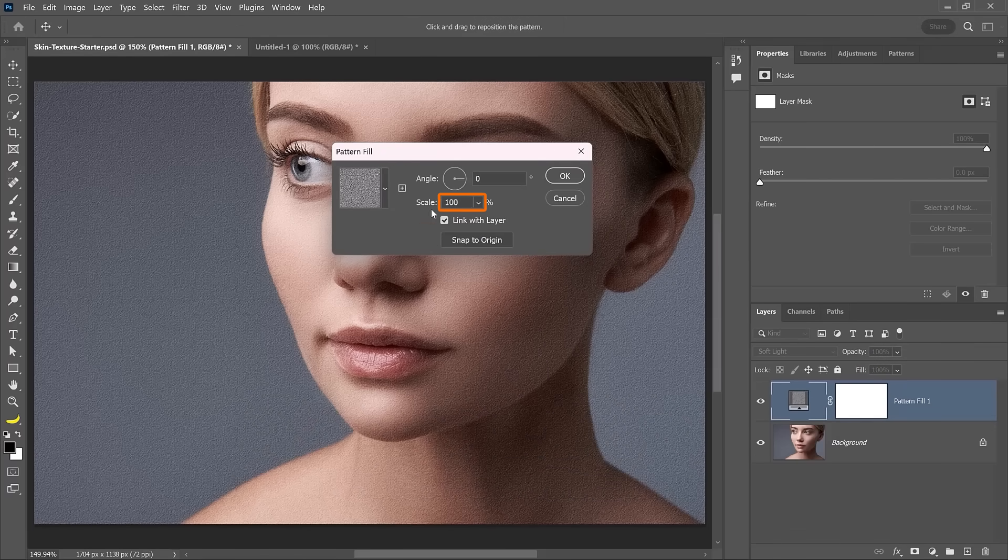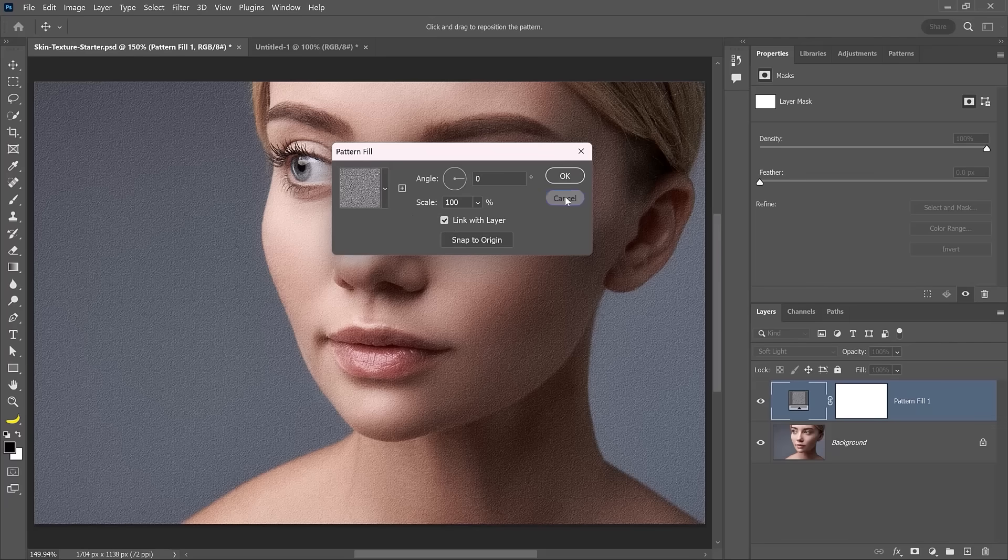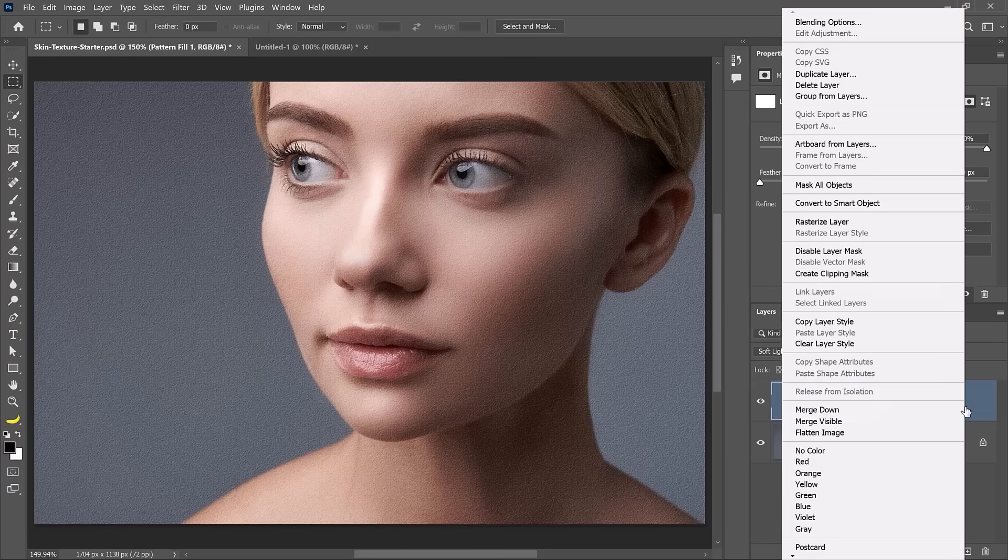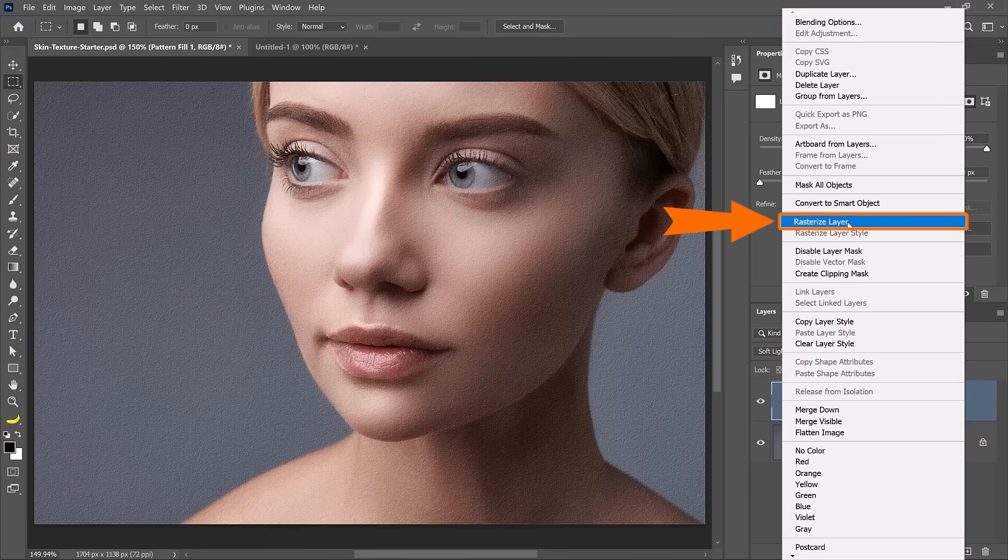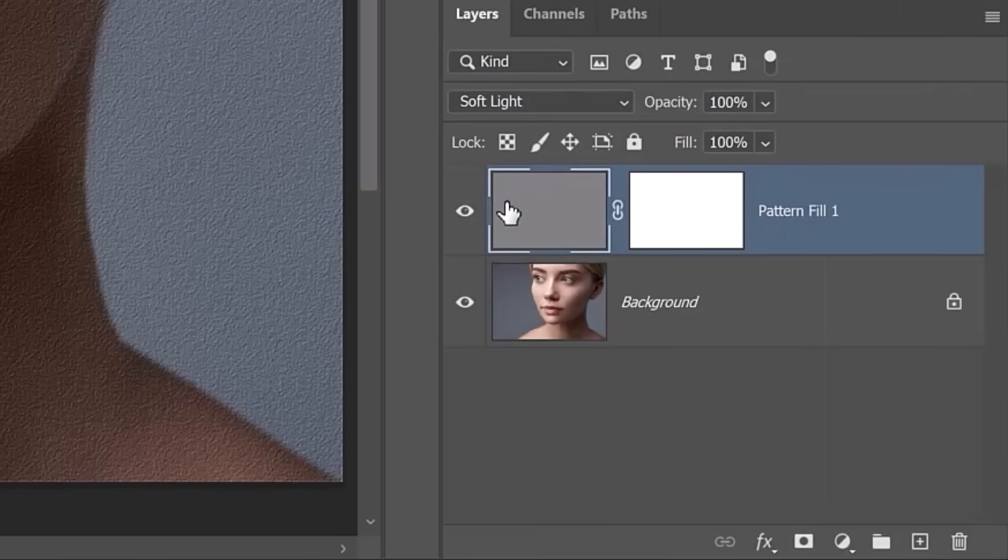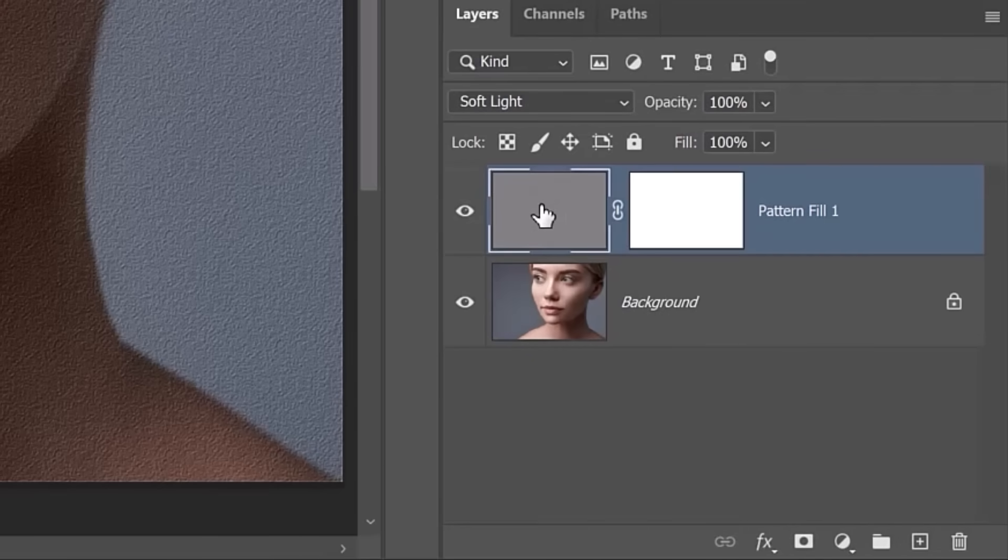So if you need to adjust the scale, do so now. I don't need to do that. I'm going to rasterize. So I'm going to right-click on the layer and select rasterize. Notice that this is now just a regular pixel layer. So I can edit the pattern by double-clicking on the layer thumbnail.